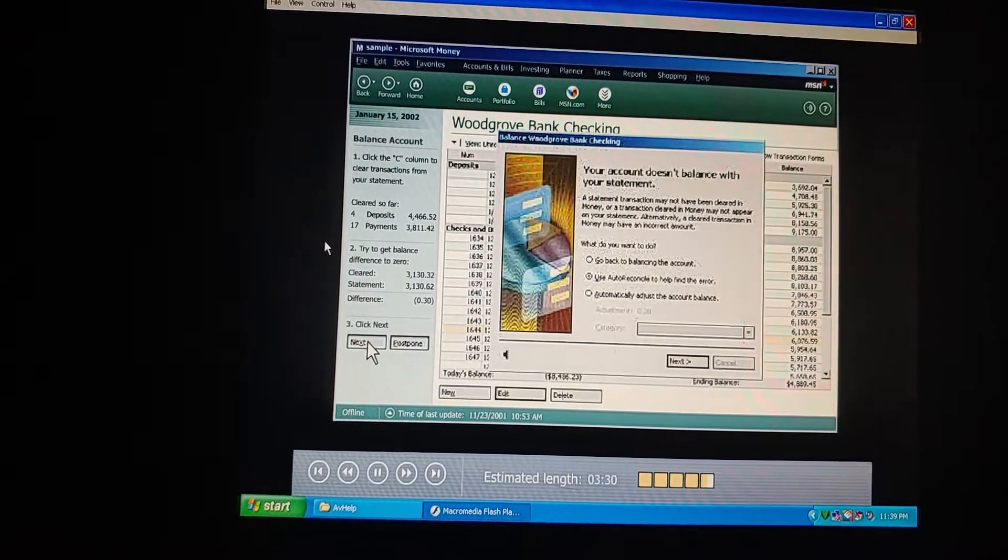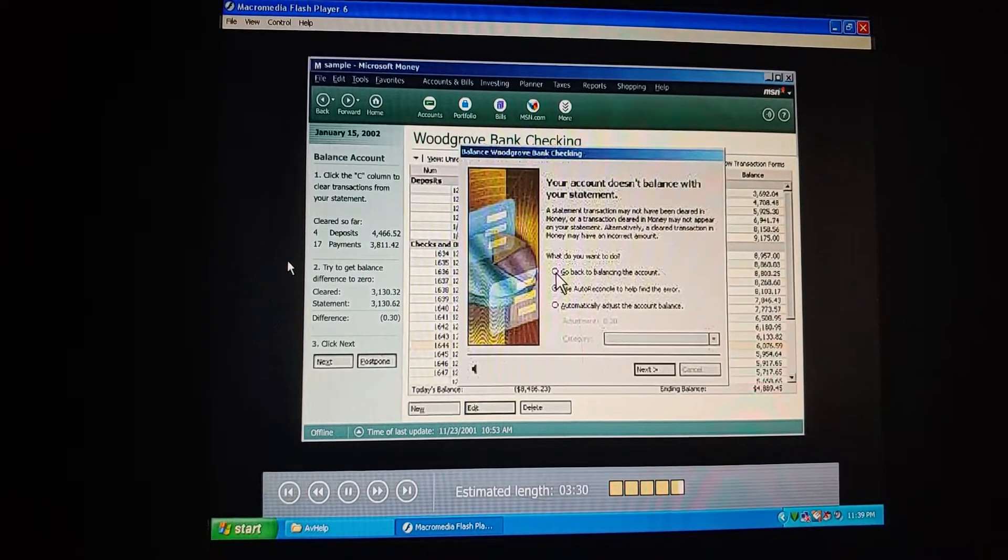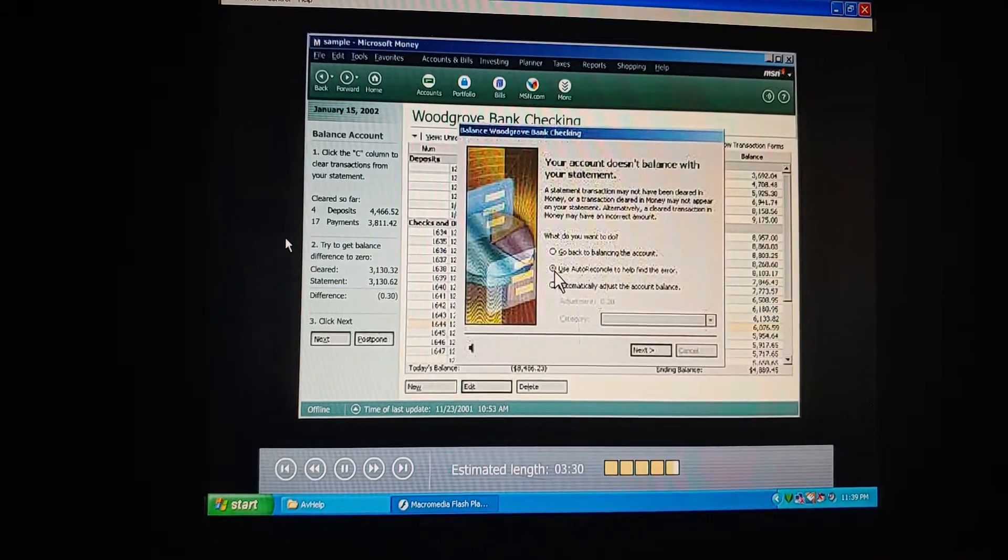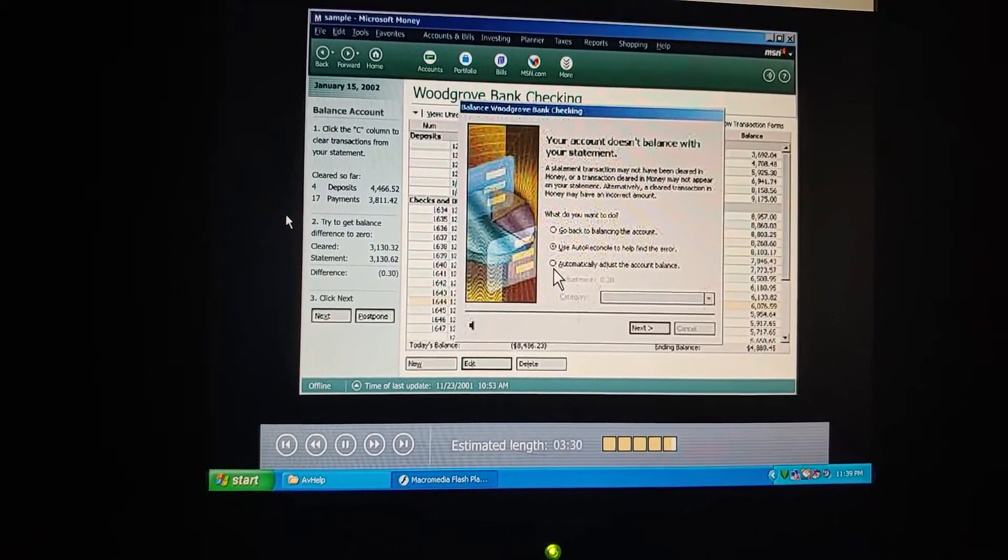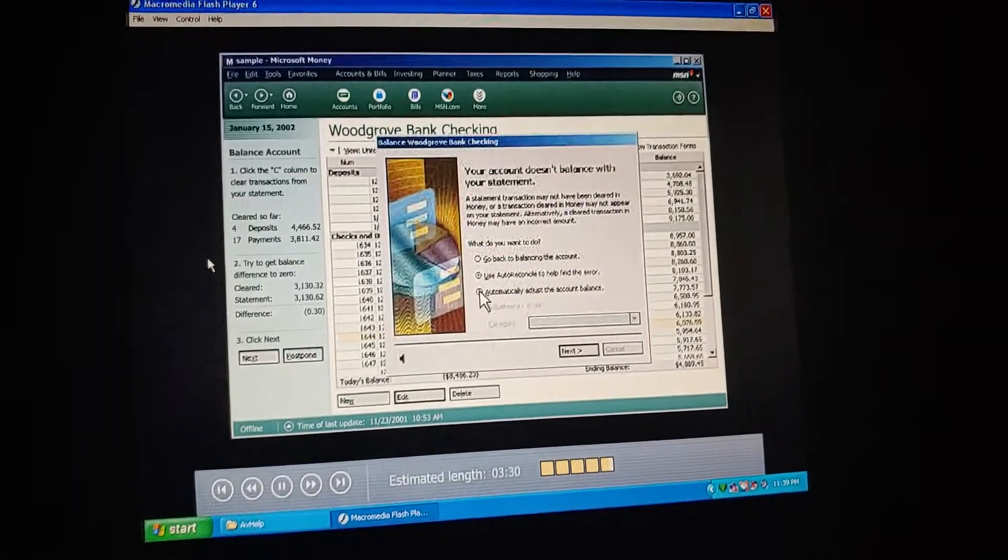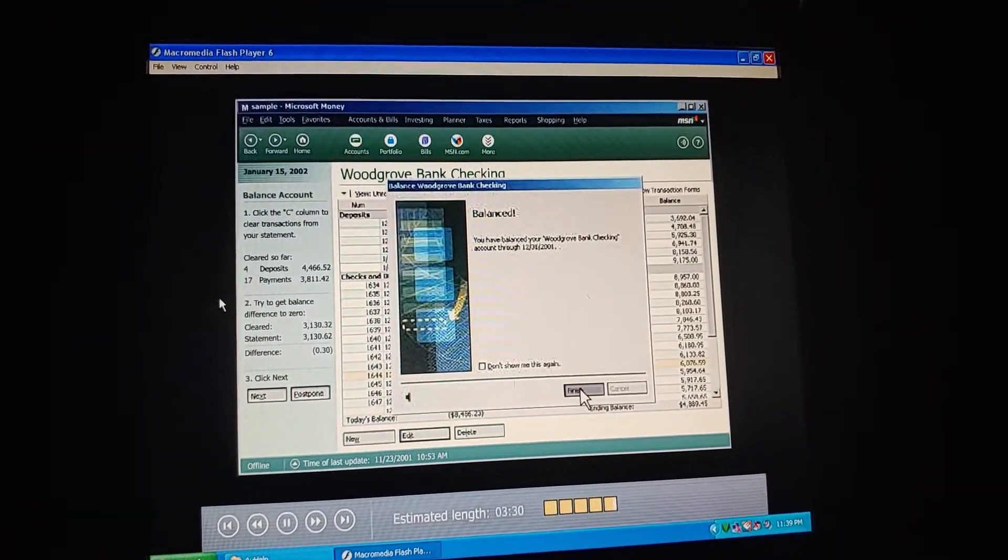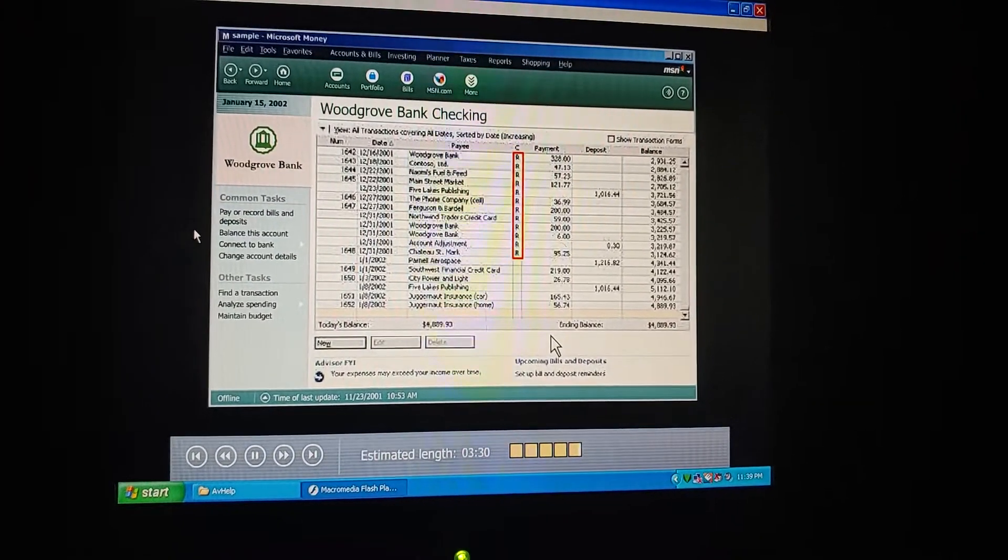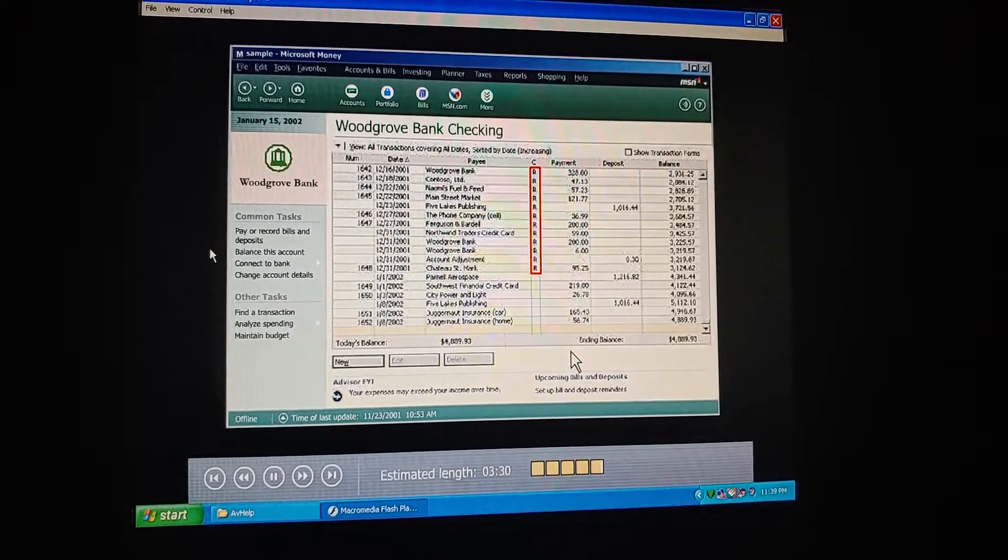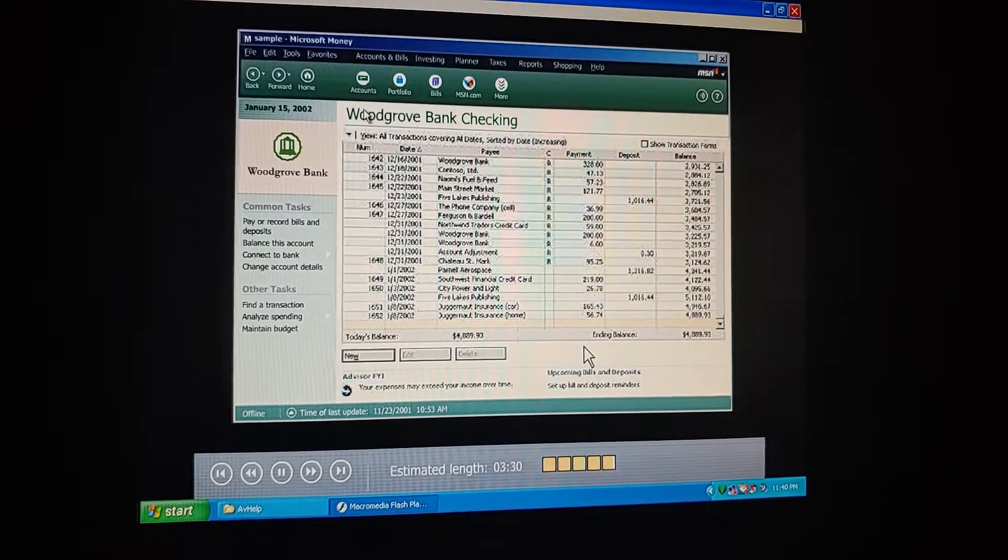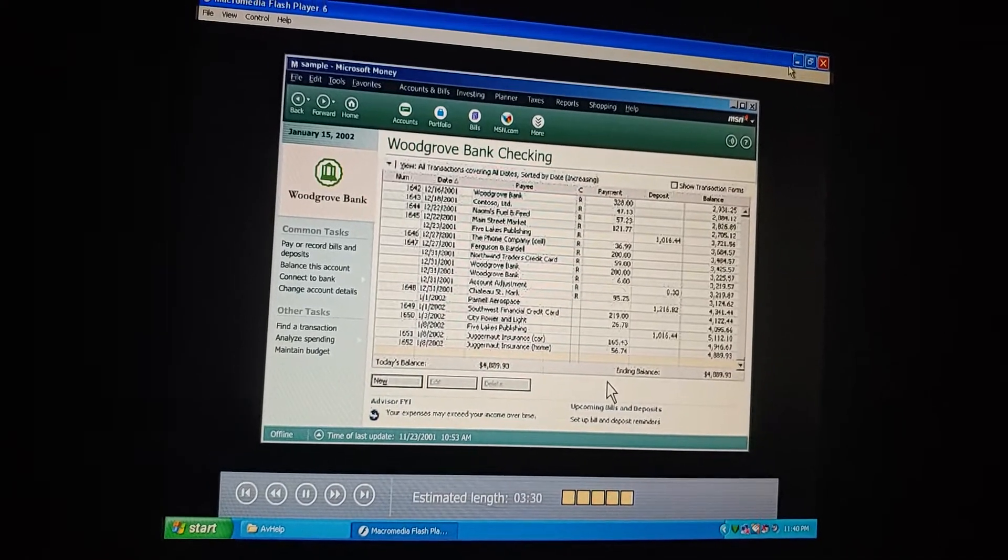If we don't balance out to zero, we can either go back and look for the discrepancy, use Auto-Reconcile, or just make an adjustment. Because we're not likely to lose any sleep over 30 cents, we'll just adjust the balance. Great. See? All the C's and E's have now turned to R's. So this means our transactions are reconciled, and our account is balanced. Now our information in money matches the bank's information.